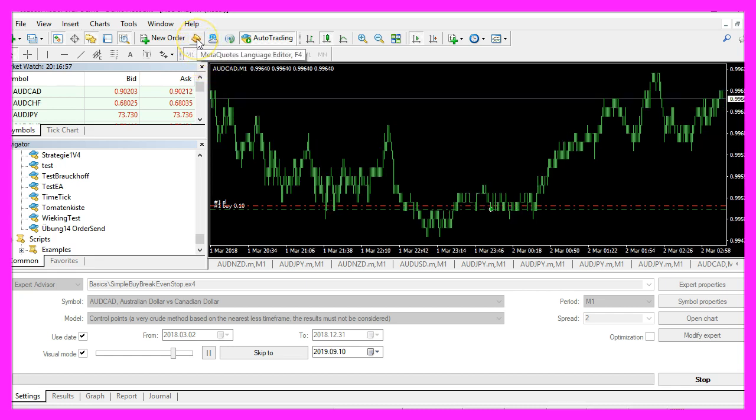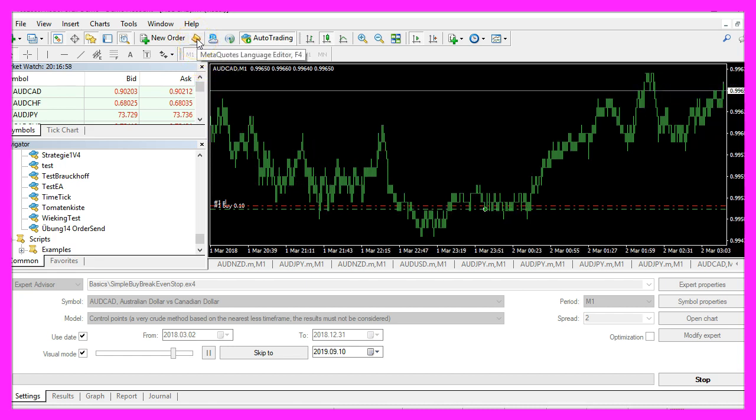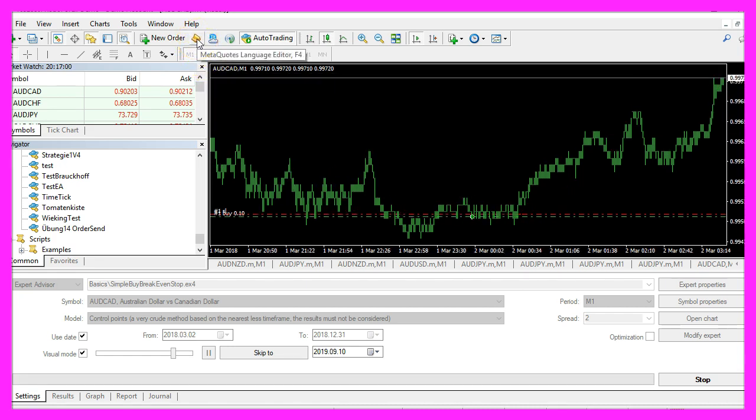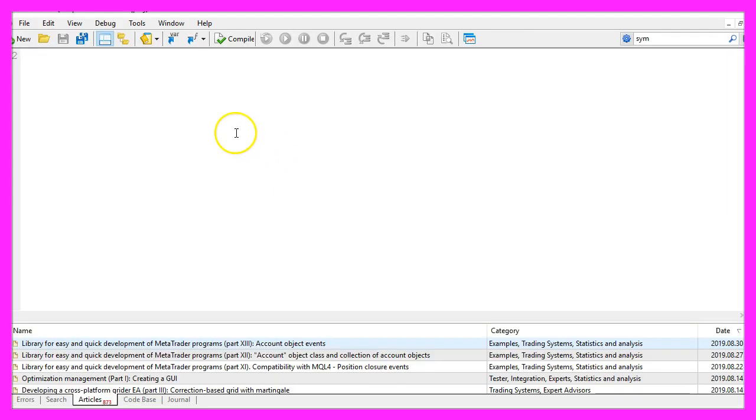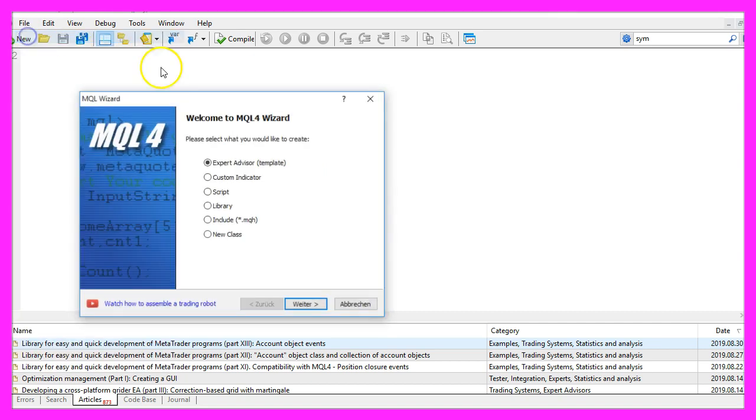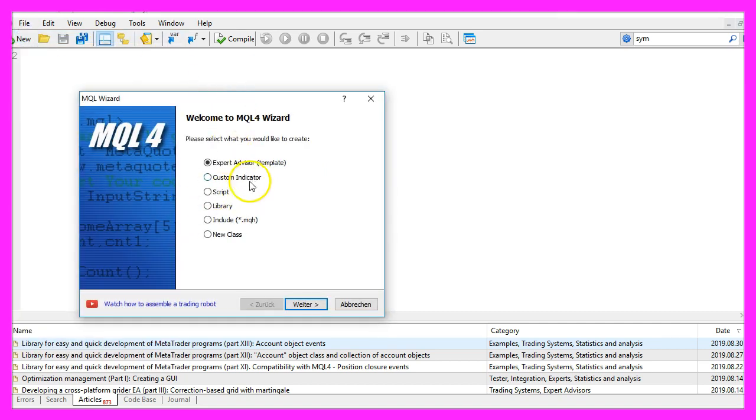To get started please click on the little icon here or press F4 on your keyboard. Now you should see the meta editor and here you want to click on file, new, expert advisor from template, continue.